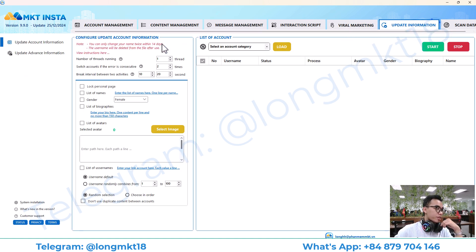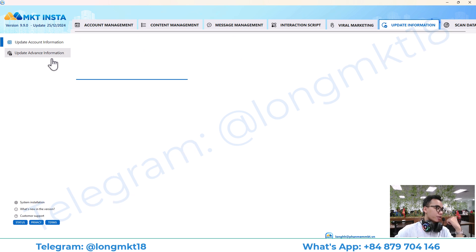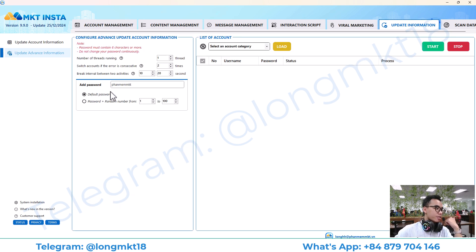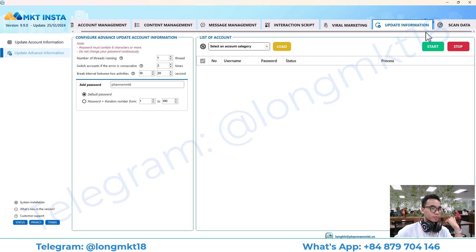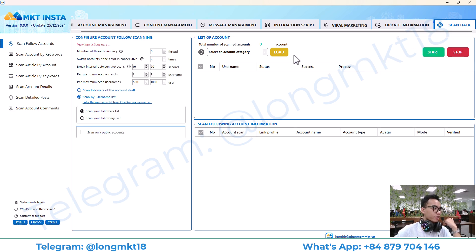Next we have update information — this will help you change all the information of the account, like account name, gender, biography, avatar, and you can change the password as well.